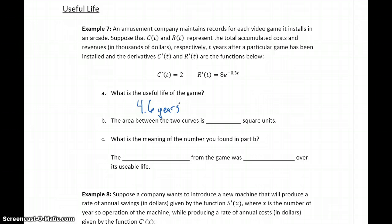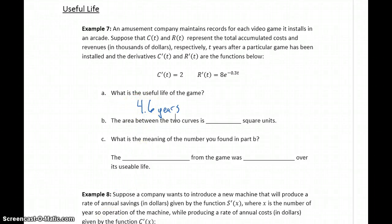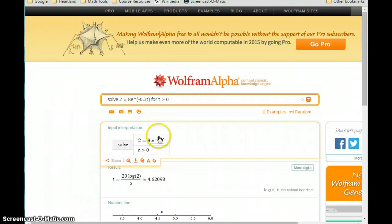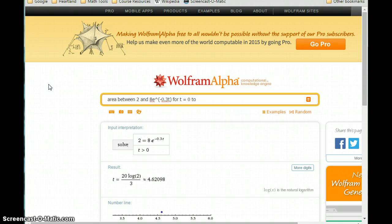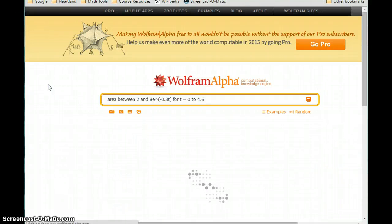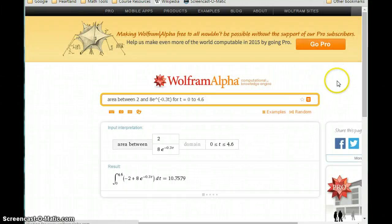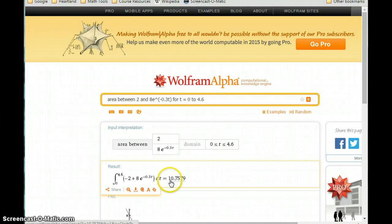The next thing we want to do is find the area between those two curves. In this case, we'll look at it on an interval from 0 to 4.6, so over the useful life. Finding the area between those two curves over its useful life, we get a result of about 10.758.